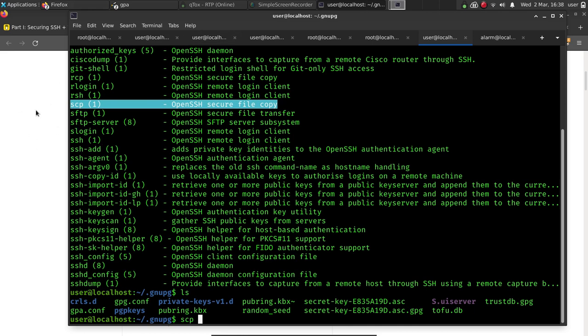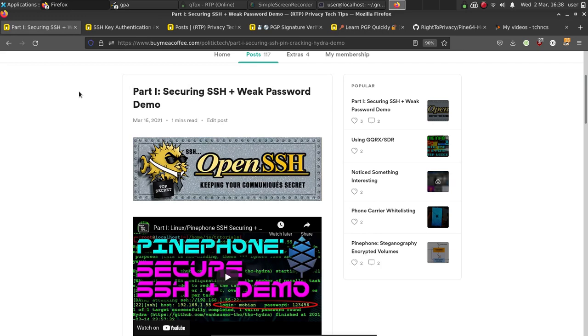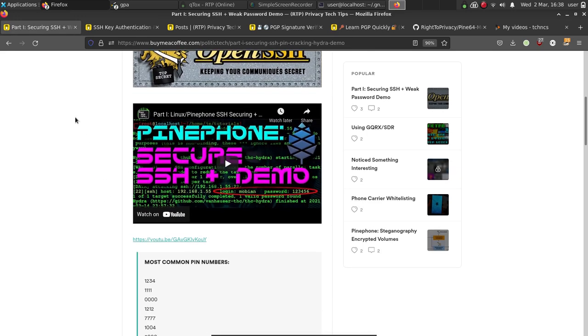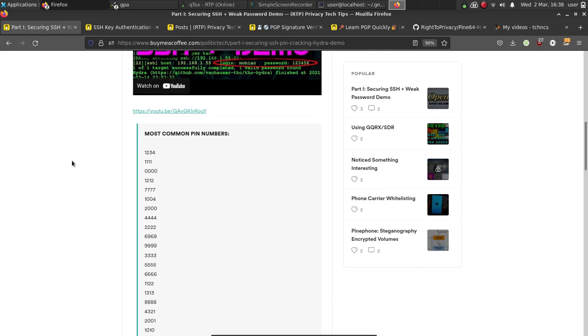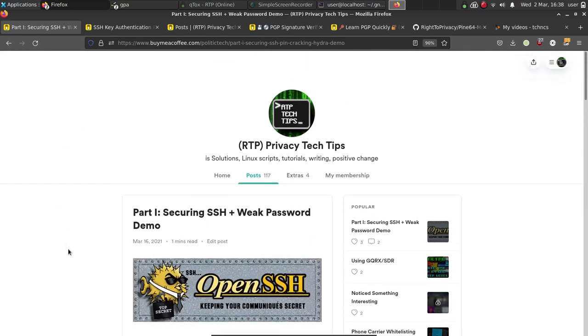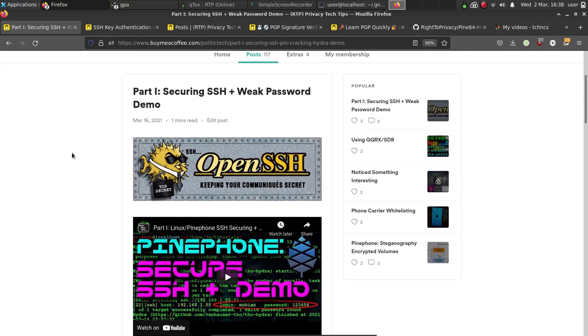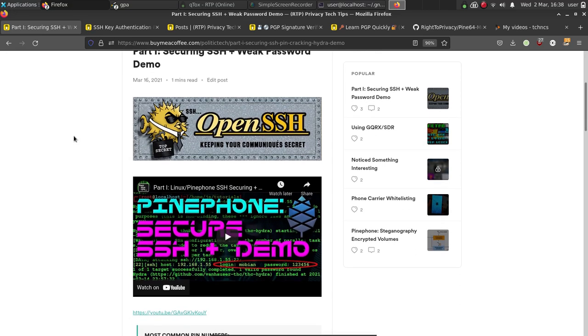Now, first I want to mention, since we're using the Pine phone, I did make a guide on securing SSH, and I want to point that out to you because it's a really important guide if you're not familiar with creating SSH key authentication. I highly suggest you go through this.